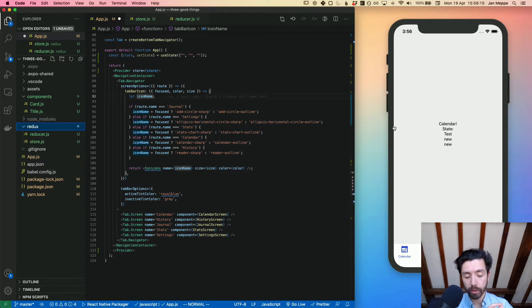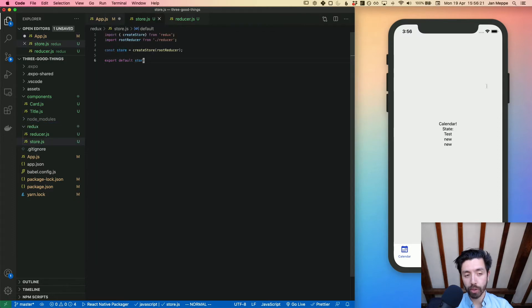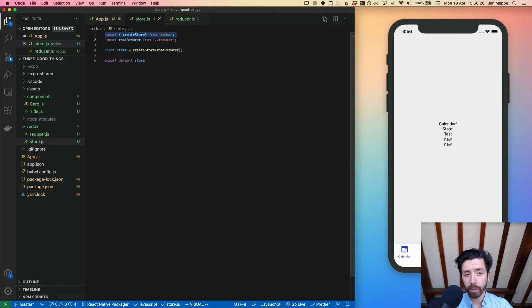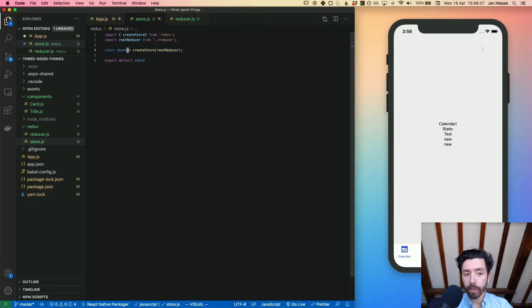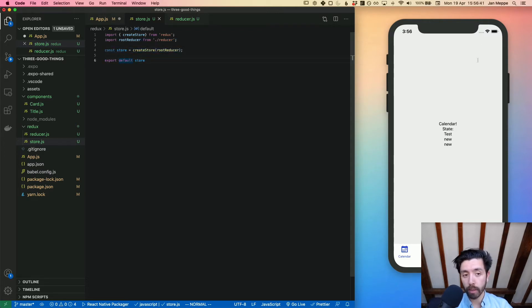First thing you want to do is make a new folder called redux. In that folder you want to create a store.js file. Store.js imports createStore from redux and we import rootReducer from the reducer file, which I'll get into later. Then we create the store and we export the store - this is the store that's gonna hold all our data.